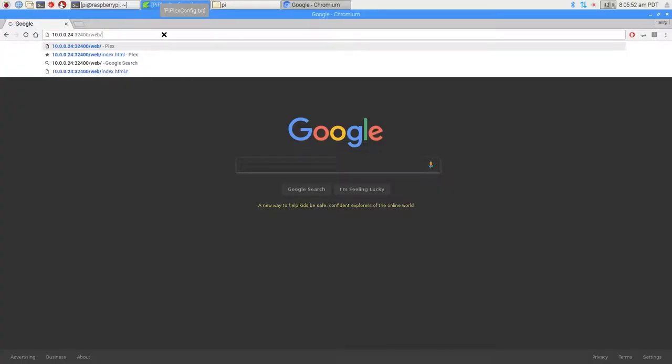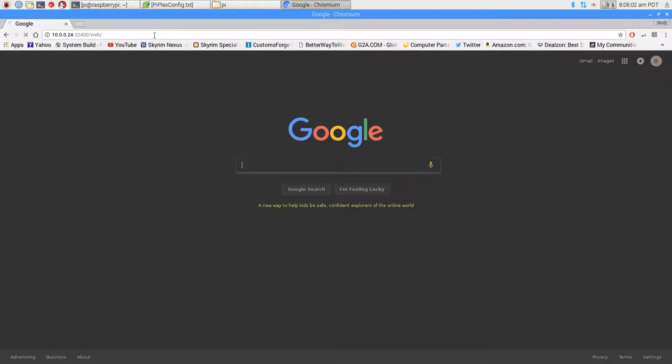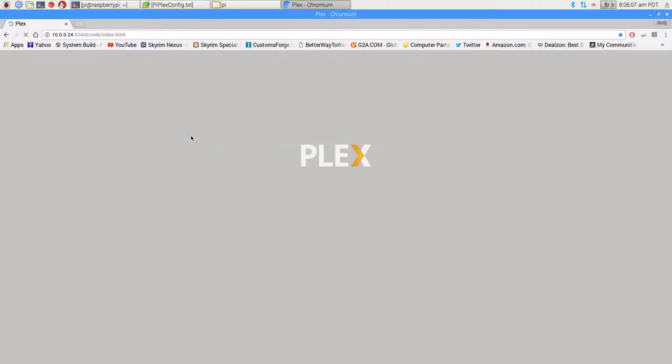Now let's check and make sure it's actually working. We're going to type in our IP address:32400/web/ and press enter. So far it looks like it's going to work. There we go.